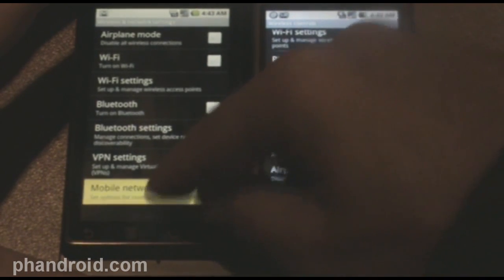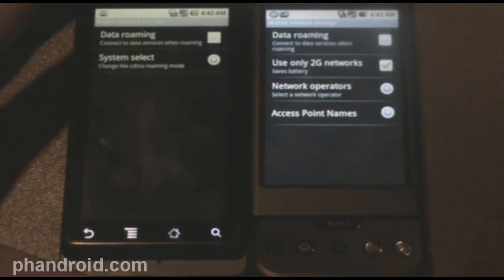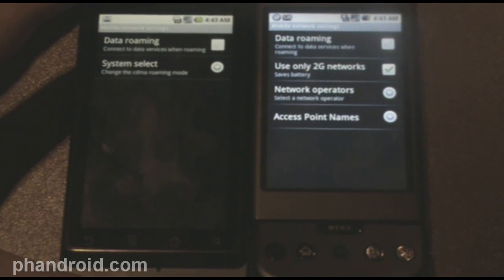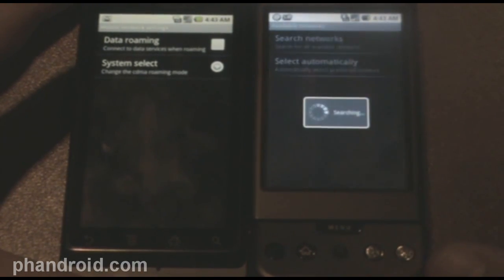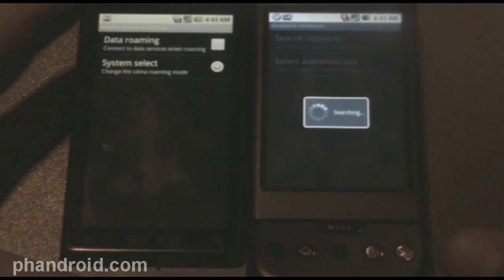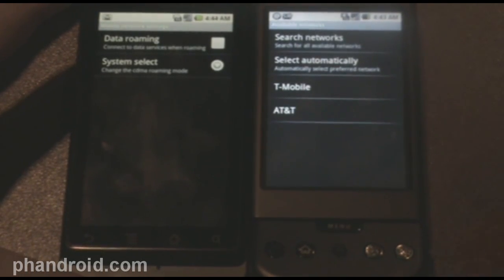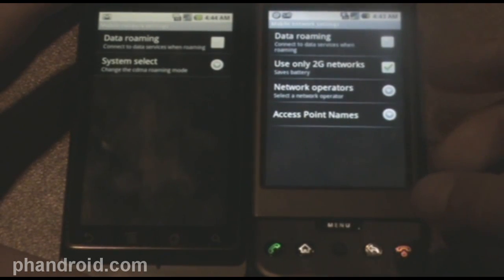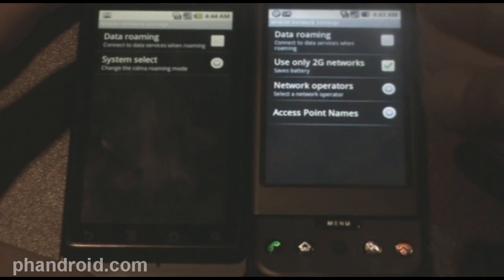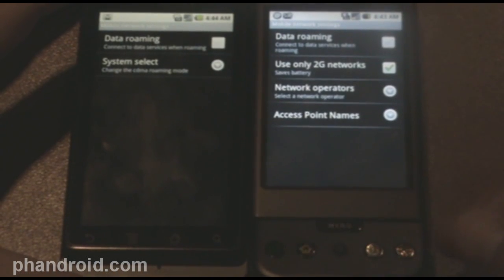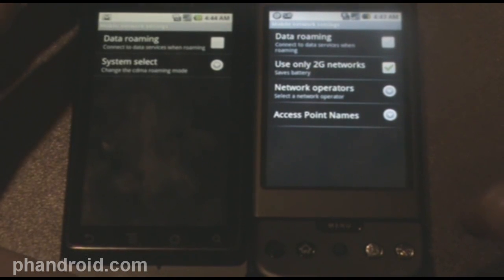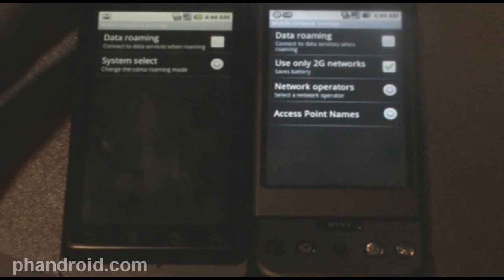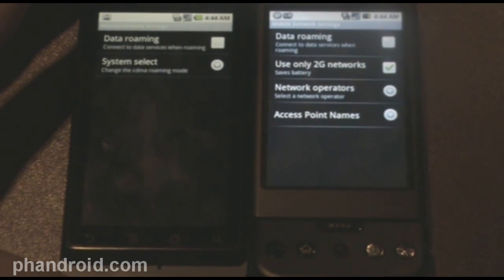Now once you jump into mobile networks, there are some bigger differences. You'll see that on the G1, you've got use only 2G networks. You can change your network operators if you have the proper codes, and you can switch over to AT&T. You need the proper information and the right access codes and access point names, but it's possible on the G1 with Android 1.6. It doesn't look like you can do it on the Droid with 2.0, and I don't know if that's something that Verizon requested be removed or if Android 2.0 just doesn't have it.